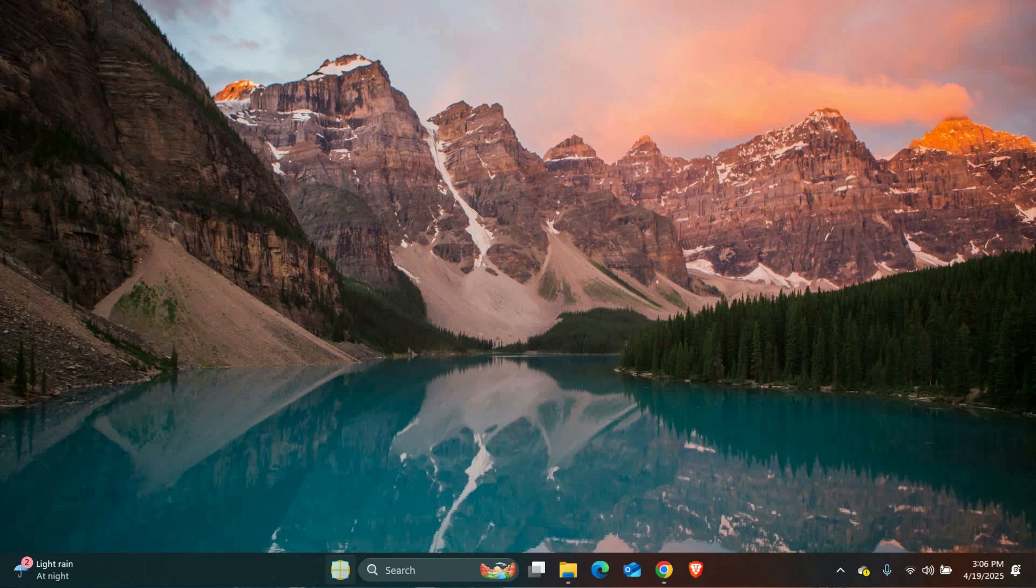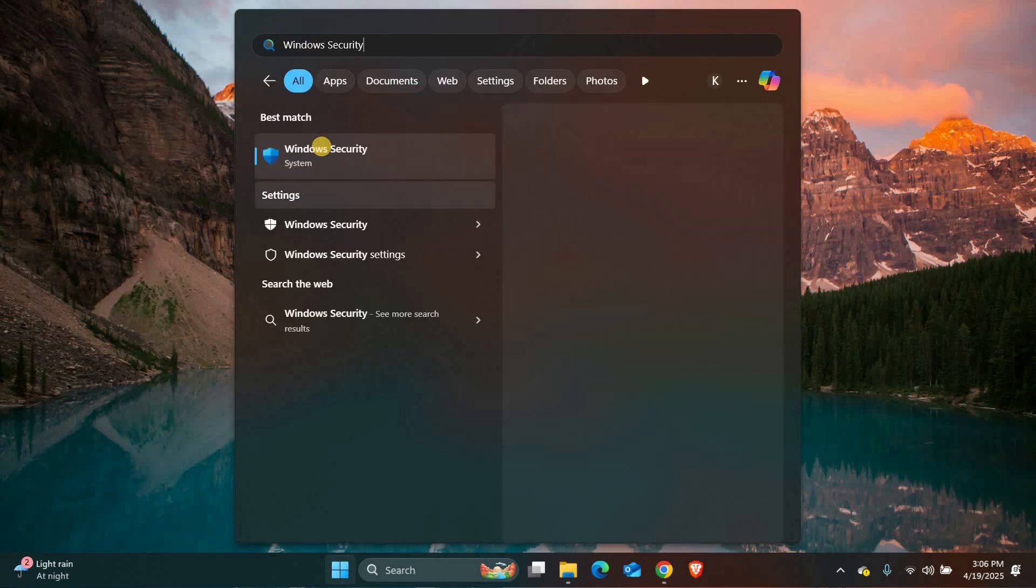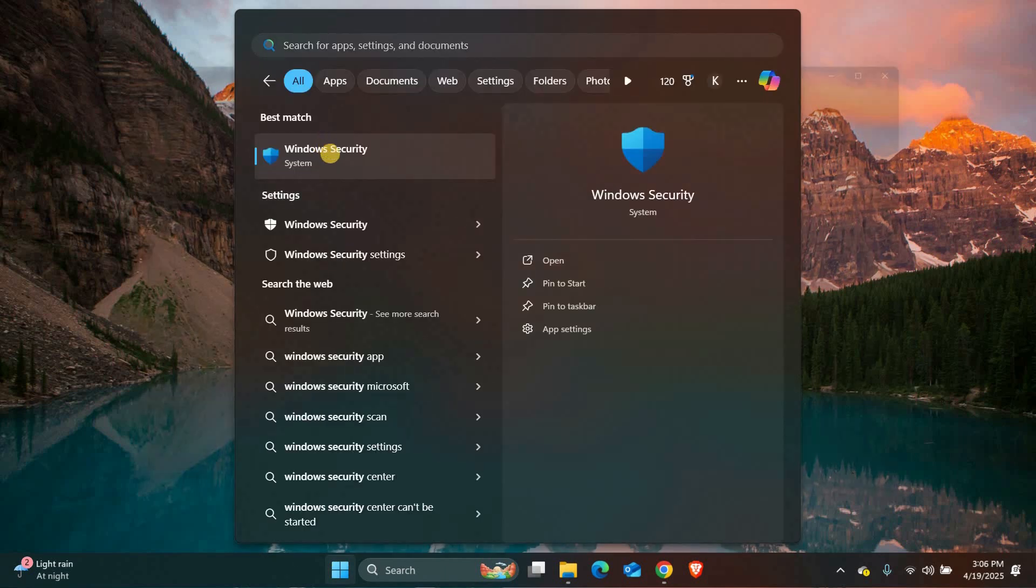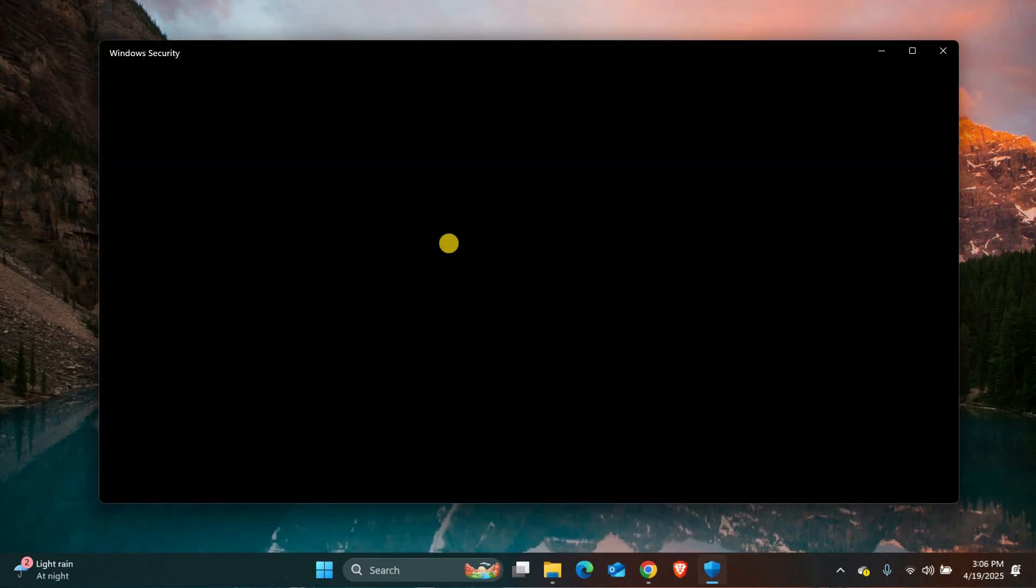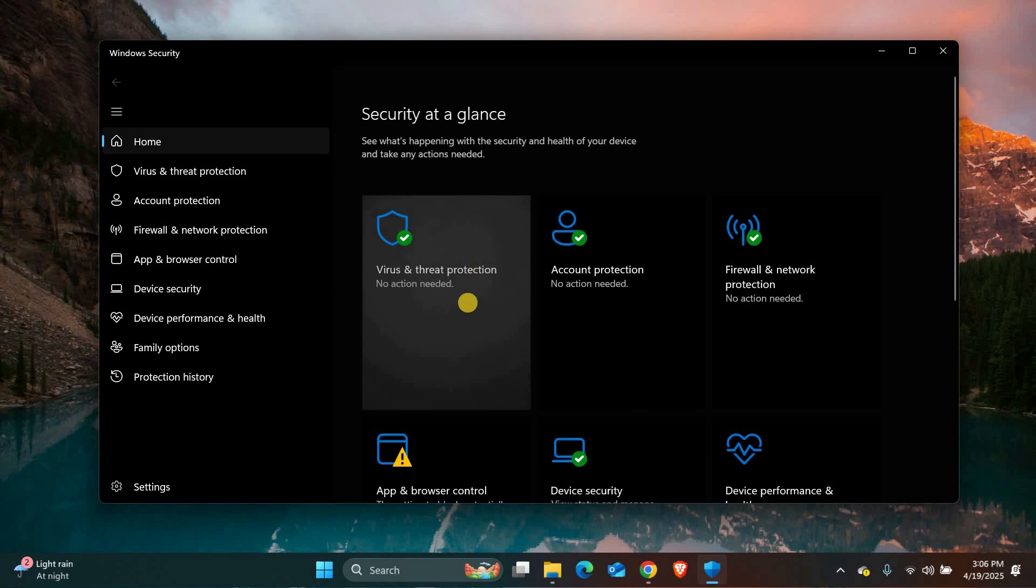First, click on the Start menu and type Windows Security, then open it. This is where Windows Defender lives.